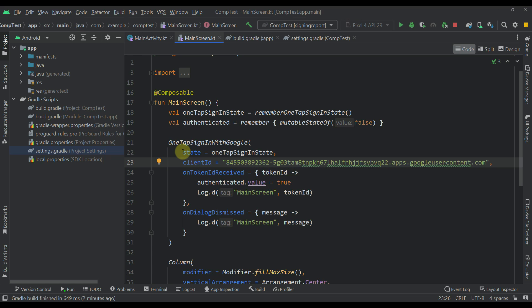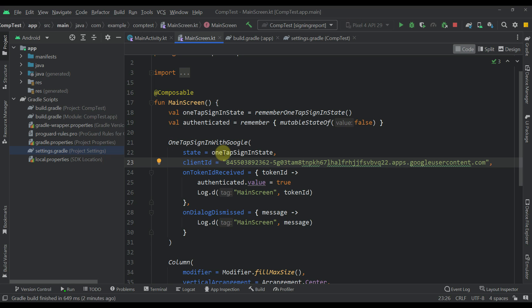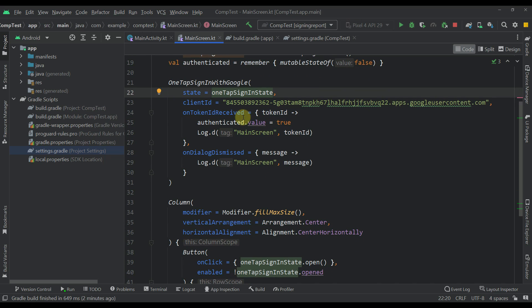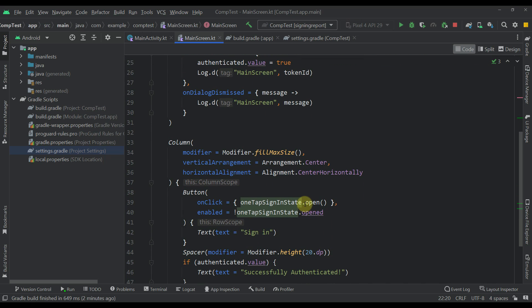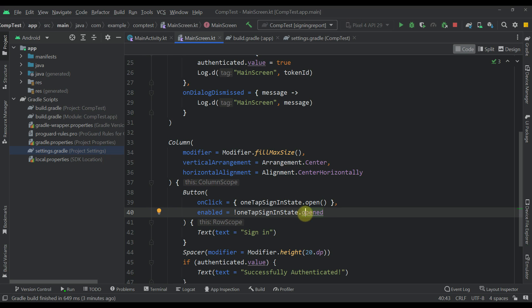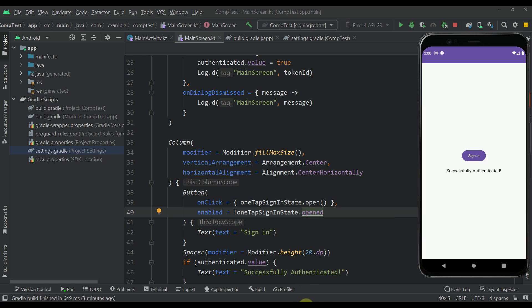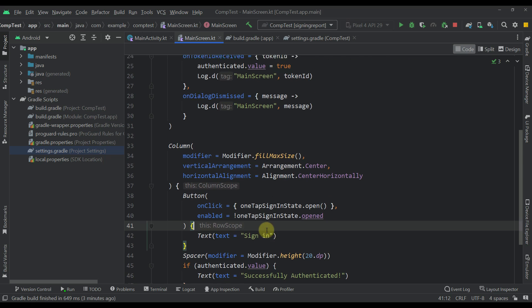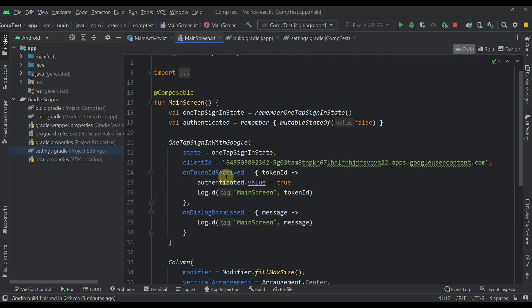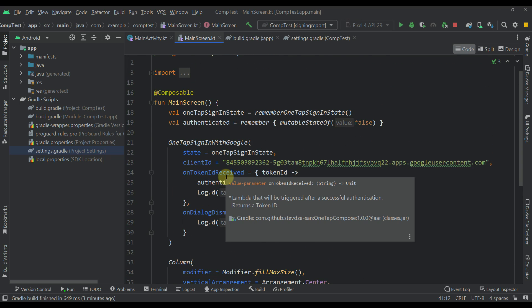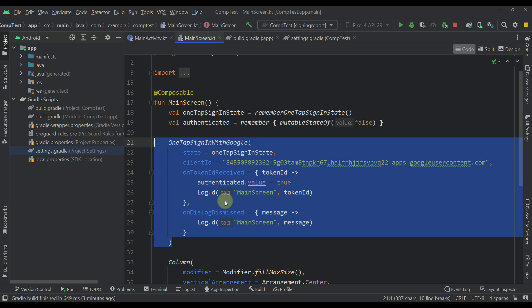So you need to be sure to pass this one-tap sign-in state. Also, you can use this state to actually trigger this one-tap sign-in dialog. You can also use this opened property of this sign-in state to actually check out and see when this actual dialog will be opened or not. And basically, that's everything you need to do to actually implement this functionality in your application. So only one composable function.